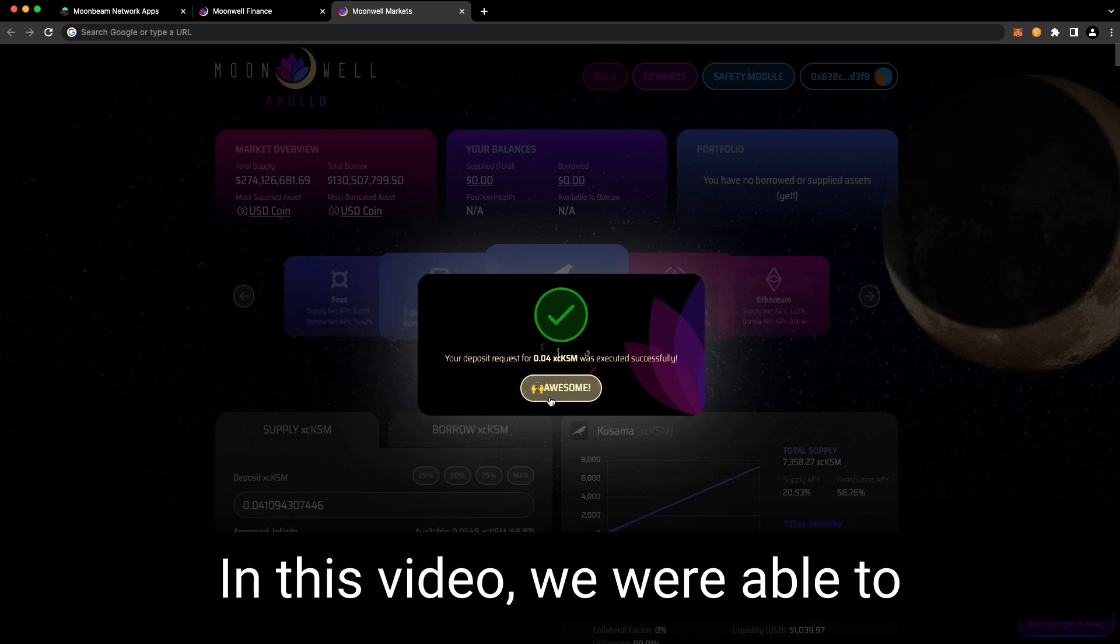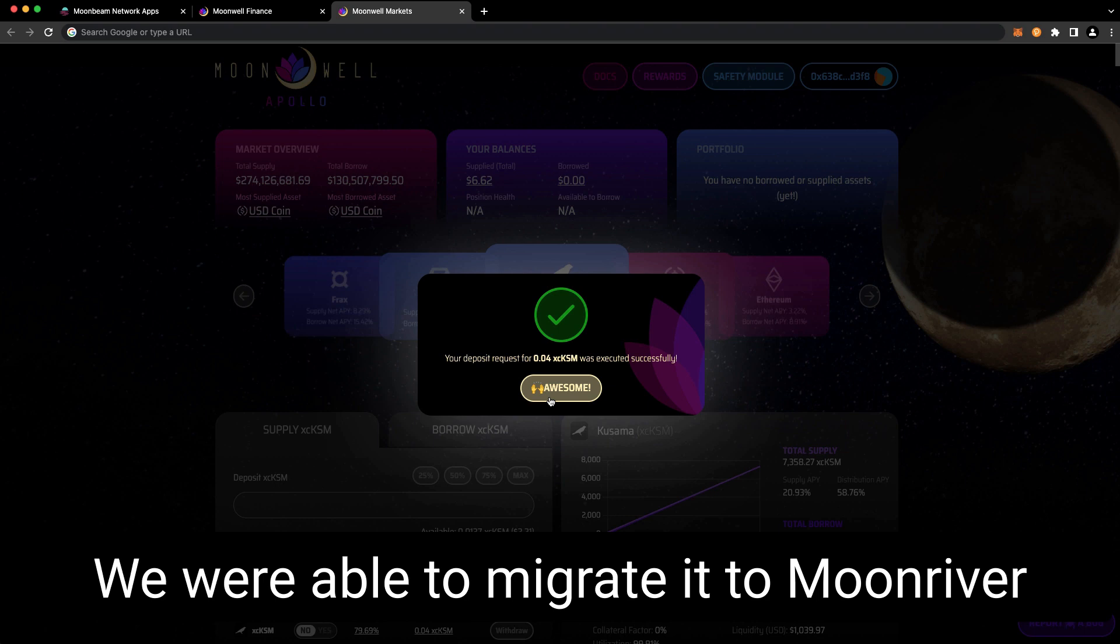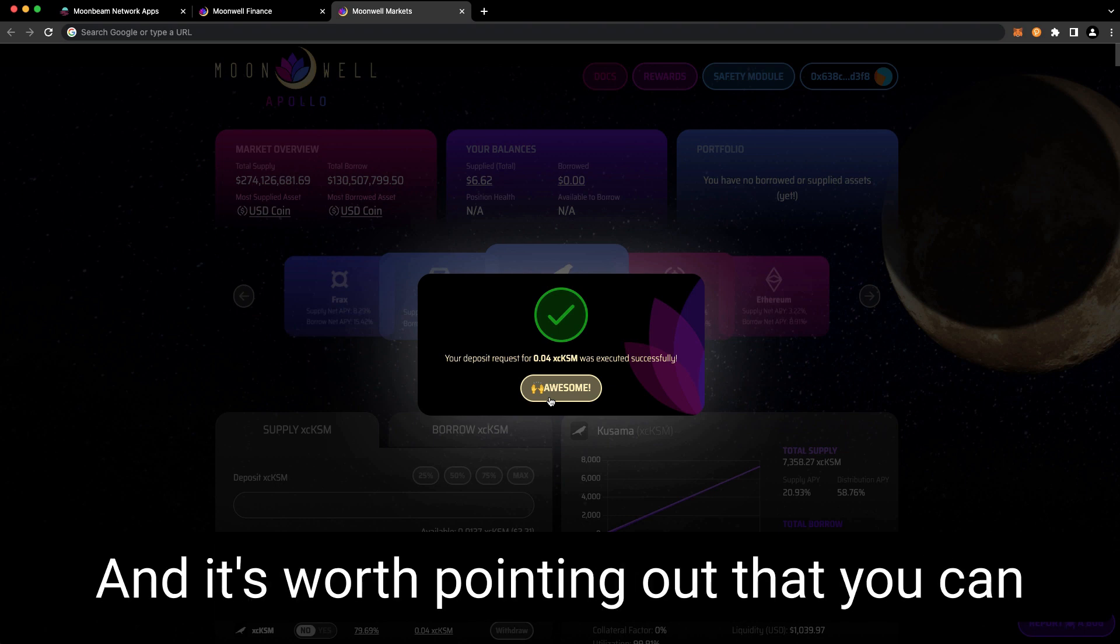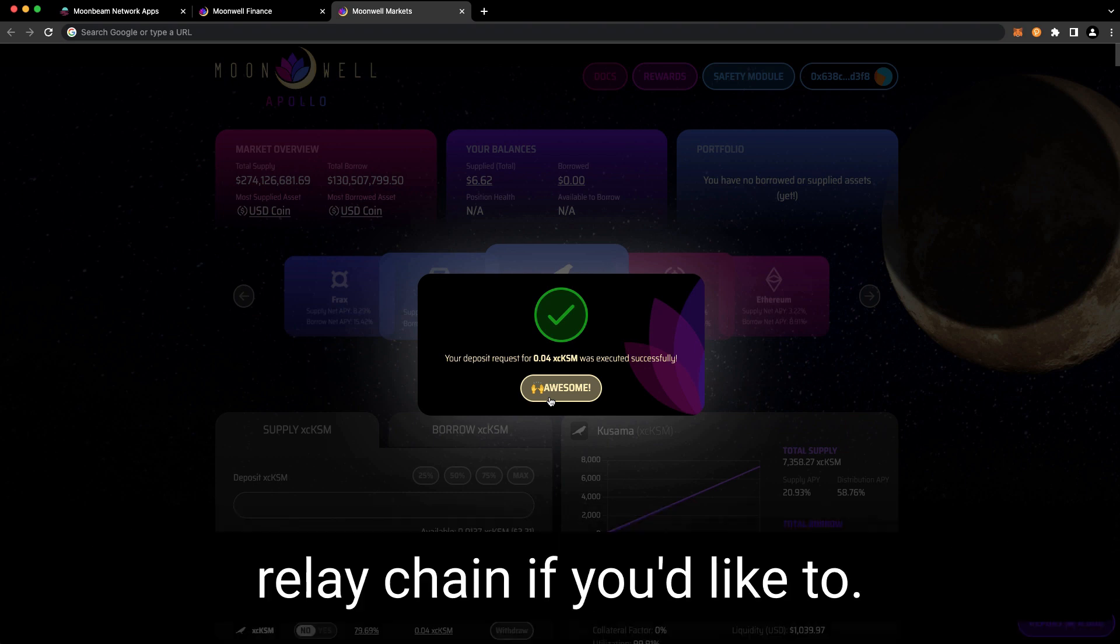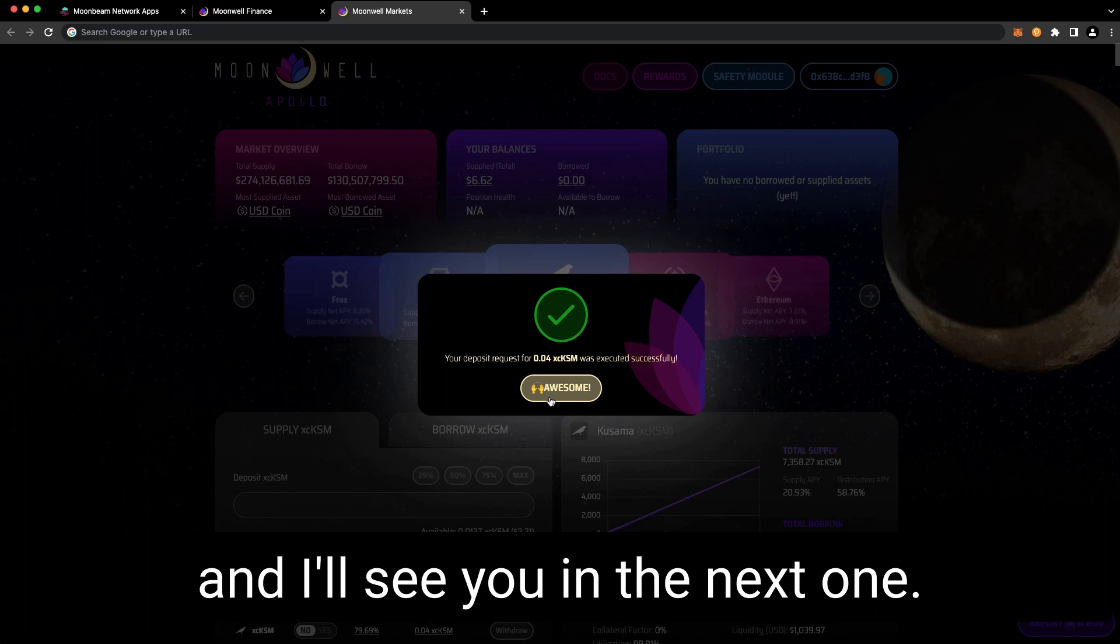And that's it. In this video, we were able to take Kusama from the Kusama Relay Chain, migrate it to Moon River, and then deposit it into Moonwell. And it's worth pointing out that you can always transfer your XC KSM back to the Kusama Relay Chain if you'd like to. Thank you so much for watching this video and I'll see you in the next one.